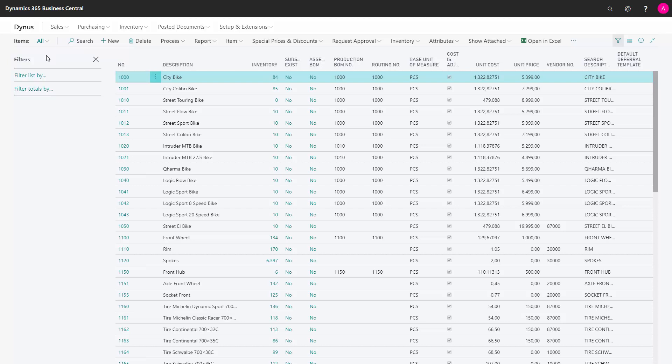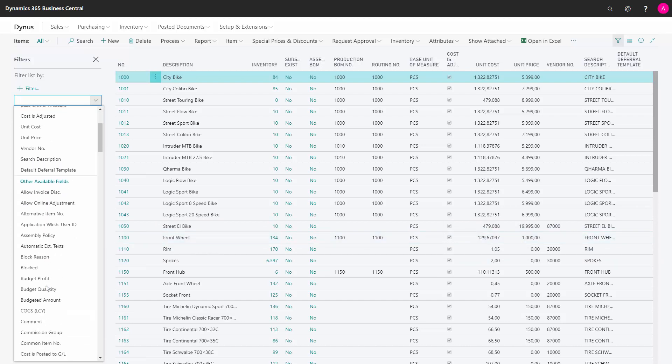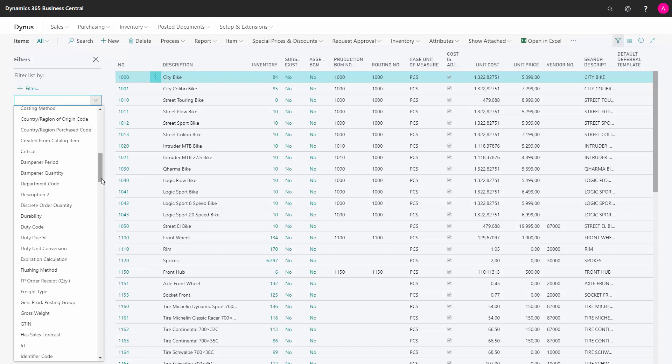We can filter the list by different parameters, so we add one. First we can see whether we can filter on the visible fields here in the columns, but we can also filter on fields not visible on the page.